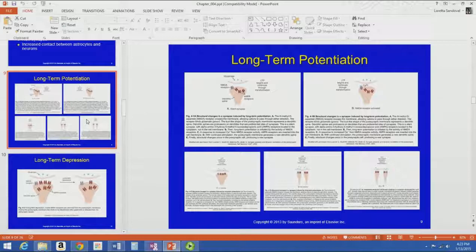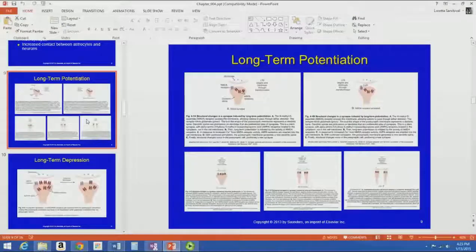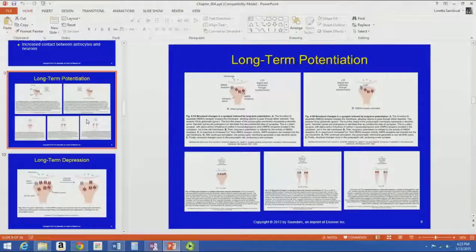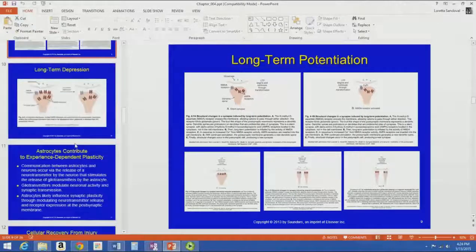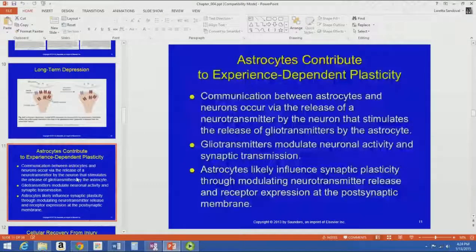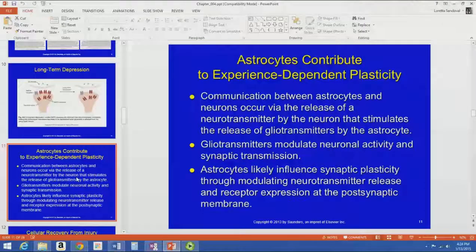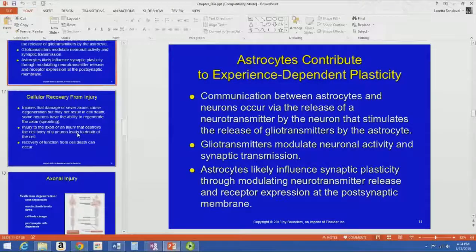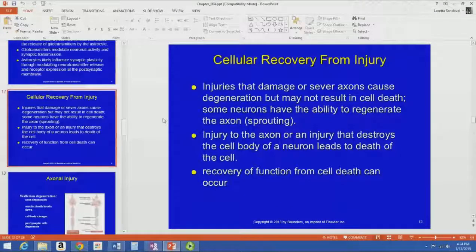There are some diagrams in the book showing the actual molecular mechanism. You don't necessarily need to know anything about the N-methyl-D-aspartate NMDA receptor in detail — it's interesting stuff, but we don't need to know it on that level. Just know that more receptors are created when you get more repeated stimulation, and that the astrocytes can contribute to that experience-dependent plasticity. One of the things astrocytes can do is modulate neurotransmitter release at the postsynaptic membrane. We're going to wrap up this section, and in the next section we'll start talking about cellular recovery from injury.